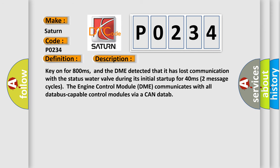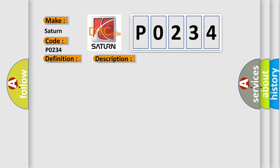Key on for 800 milliseconds. And the DME detected that it has lost communication with the status water valve during its initial startup for 40 milliseconds, two message cycles. The engine control module DME communicates with all data bus capable control modules via a CAN data. This diagnostic error occurs most often in these cases.